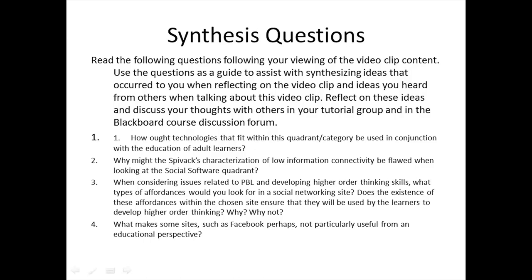Number four, what makes some sites — such as Facebook perhaps — not particularly useful from an educational perspective? And that brings us to the end of the synthesis questions for this video clip.